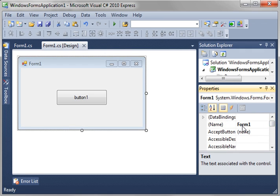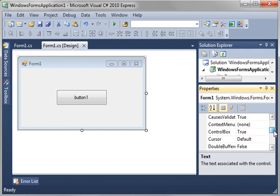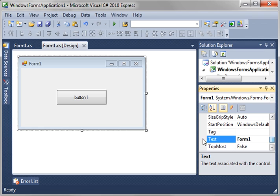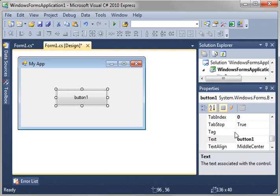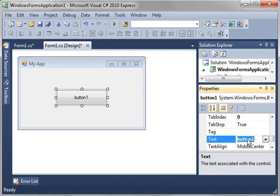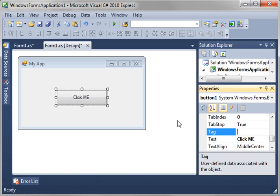See, like the name even. So, we can change the title here. See text, form 1. Let's just call this My App. Notice how the title bar over here changed. Button 1, the text. Let's just say, click me. Notice how it changed.